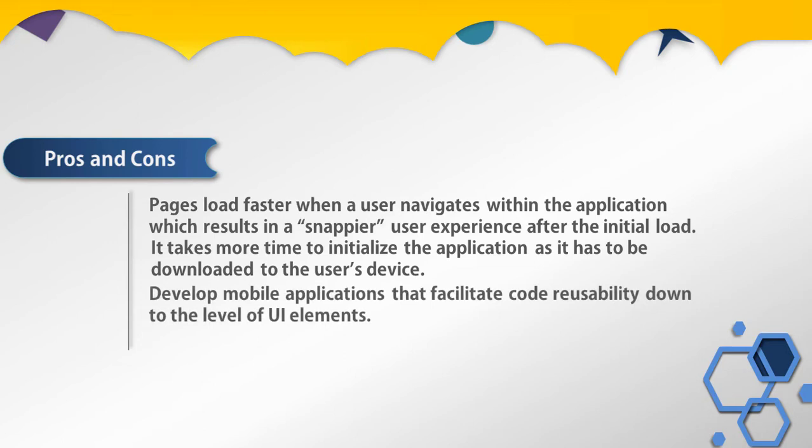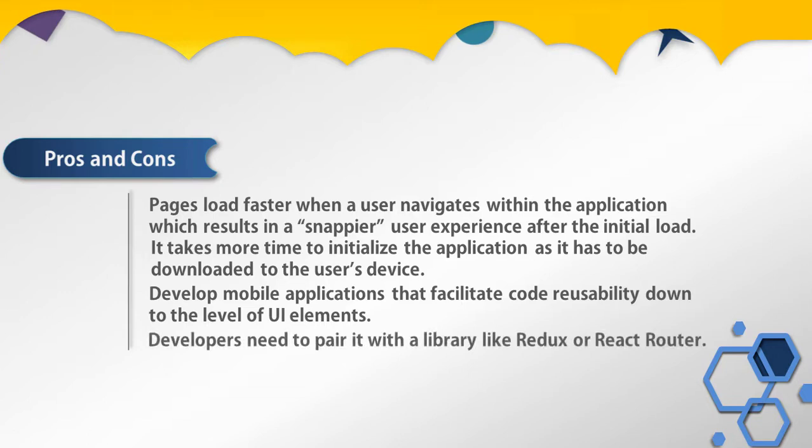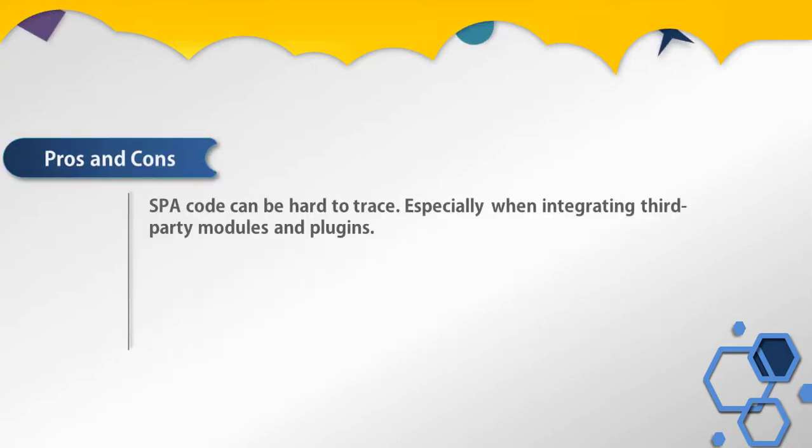Single page application frameworks can be used to develop mobile applications that facilitate code reusability down to the level of UI elements. Single page applications can be hard to track, especially when triggering third-party modules and plugins.